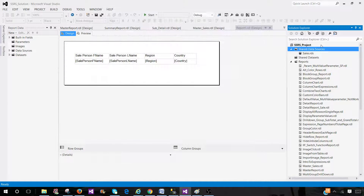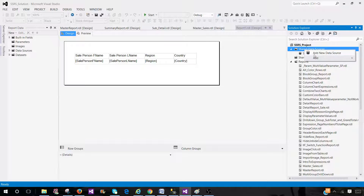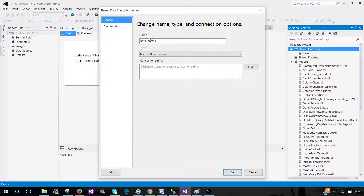Here I have in SSDT the reporting project created, and one of the tabs you see here in the project is called Shared Data Source. Right click here and add a new data source. You see here these are the properties. We have name, we have type, and we have to create a connection string to our server — maybe SQL Server, Oracle, XML — so different types of connection strings can be used.